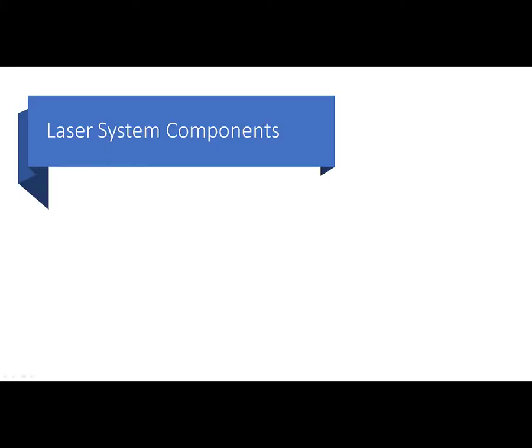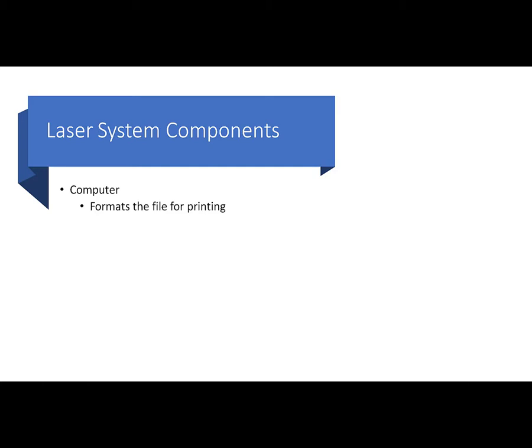As we get started, let's first talk about the components that make up our laser cutting system. First, you'll find a dedicated computer over by the laser cutter. That dedicated computer formats the file for printing and basically sends the code out to the laser cutter. That's really its only purpose. It's just hooked up to the laser cutter with no internet.